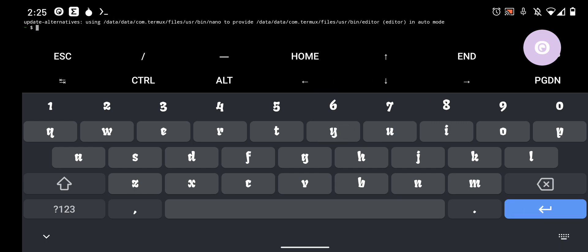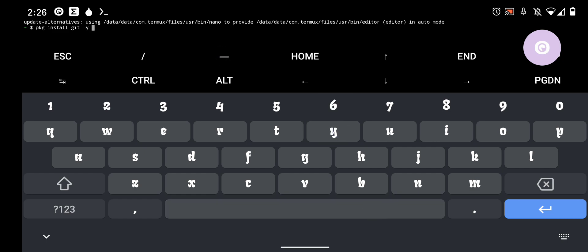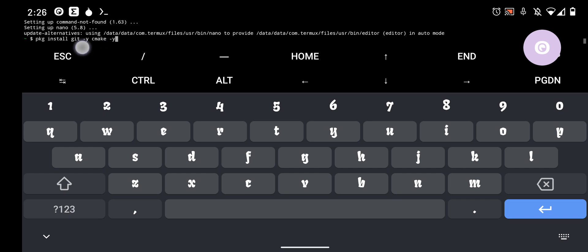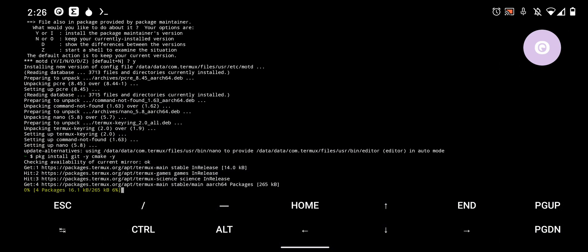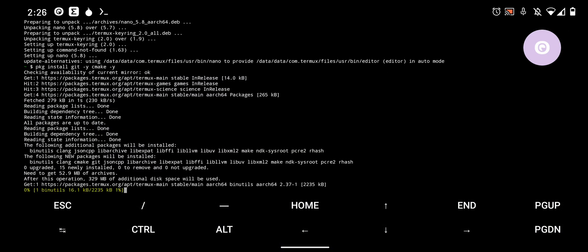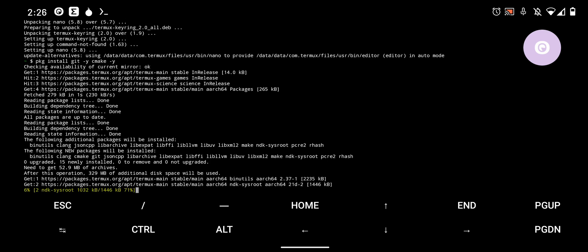Okay, next you want to install Git and CMake. So, Git is going to clone your repositories that you need on your device, which today is going to be XMRigCC. And CMake is what's going to make the miner. And then I add the dash Y just to answer yes, so I don't have to. So, we'll let that install.